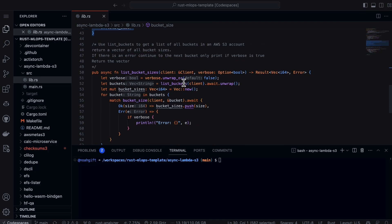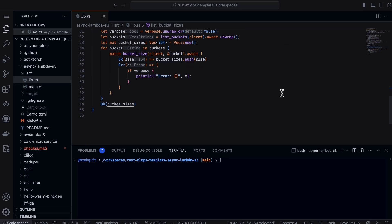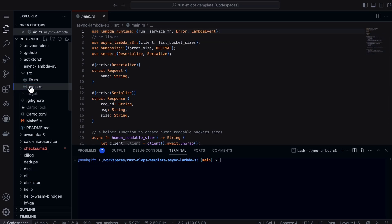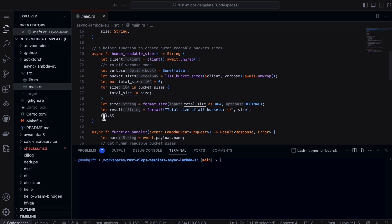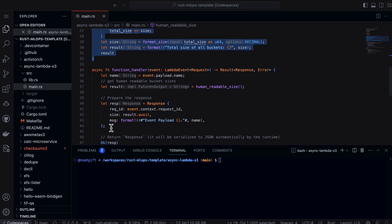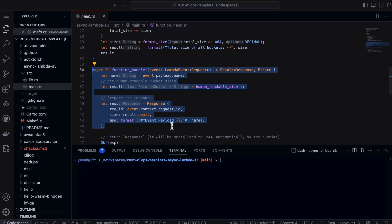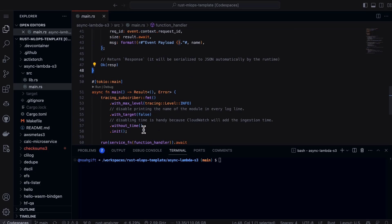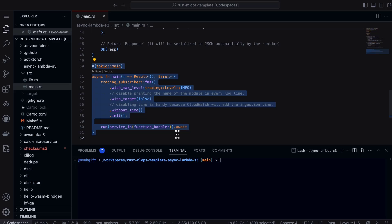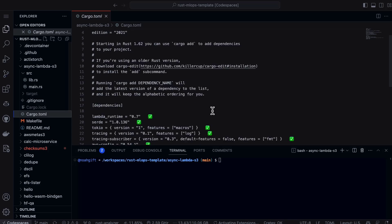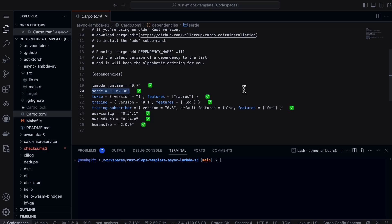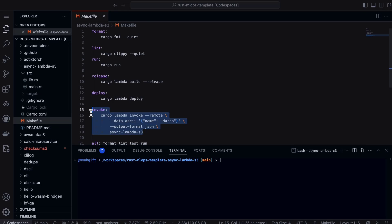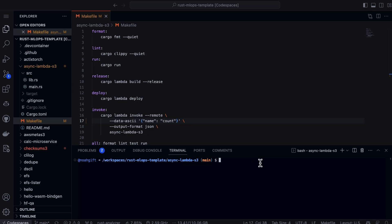I use the list buckets to get a list of all the buckets in the account, and then this goes through and creates the bucket sizes. In the main, this uses Lambda to create a human-readable helper method, and the function handler runs the code we set up previously and returns the response. Let's take a look at the cargo file as well. Inside the cargo file, I've got a deserialization library, the async library, AWS, and that human-sized library. In terms of the make file, in order to invoke it I can just run this make file. So let's go ahead and do this — I'll change the name to something slicker, let's say count, and we'll say make invoke.